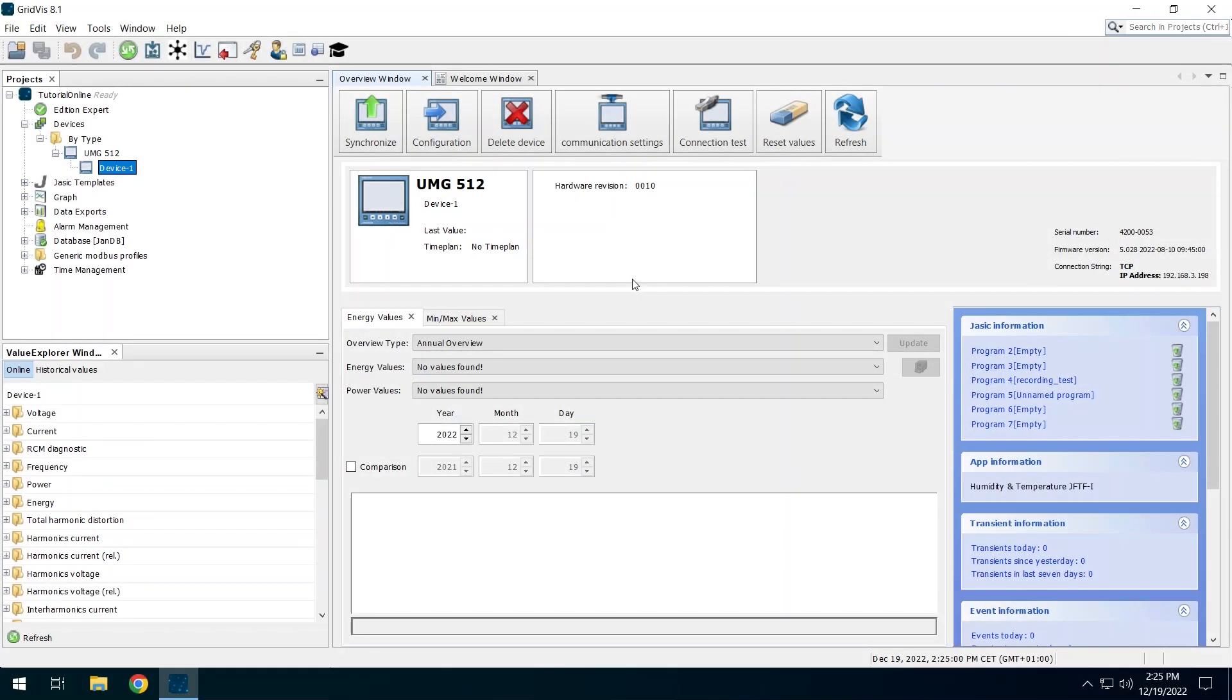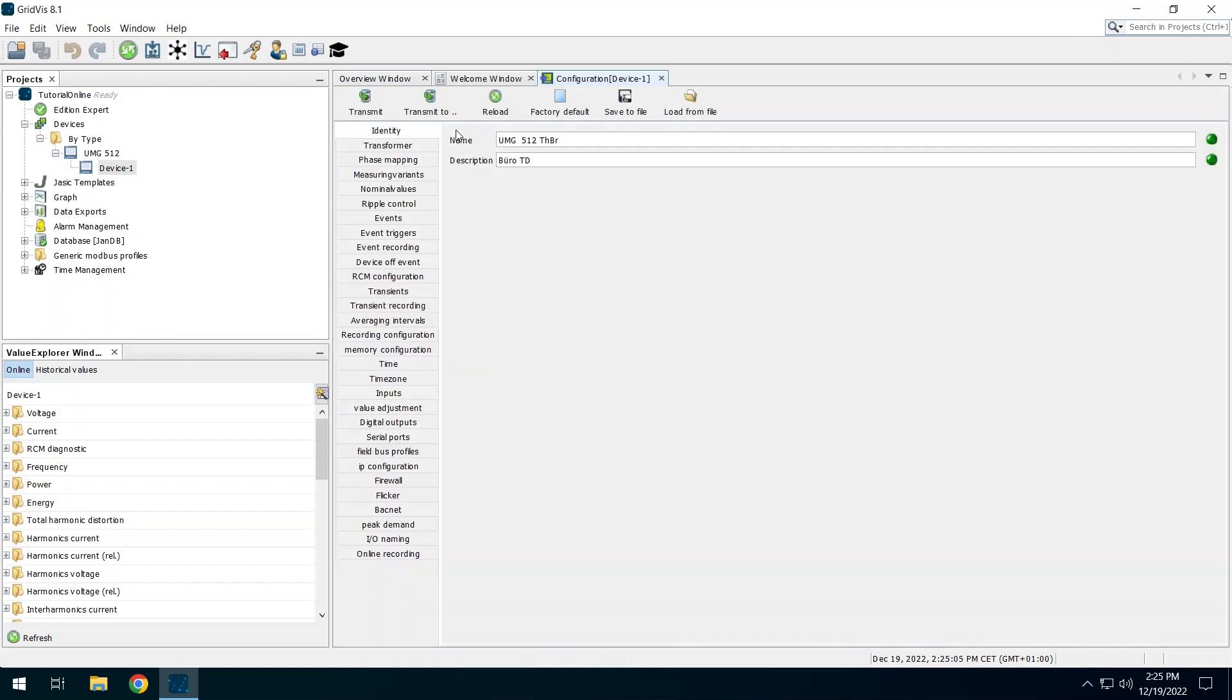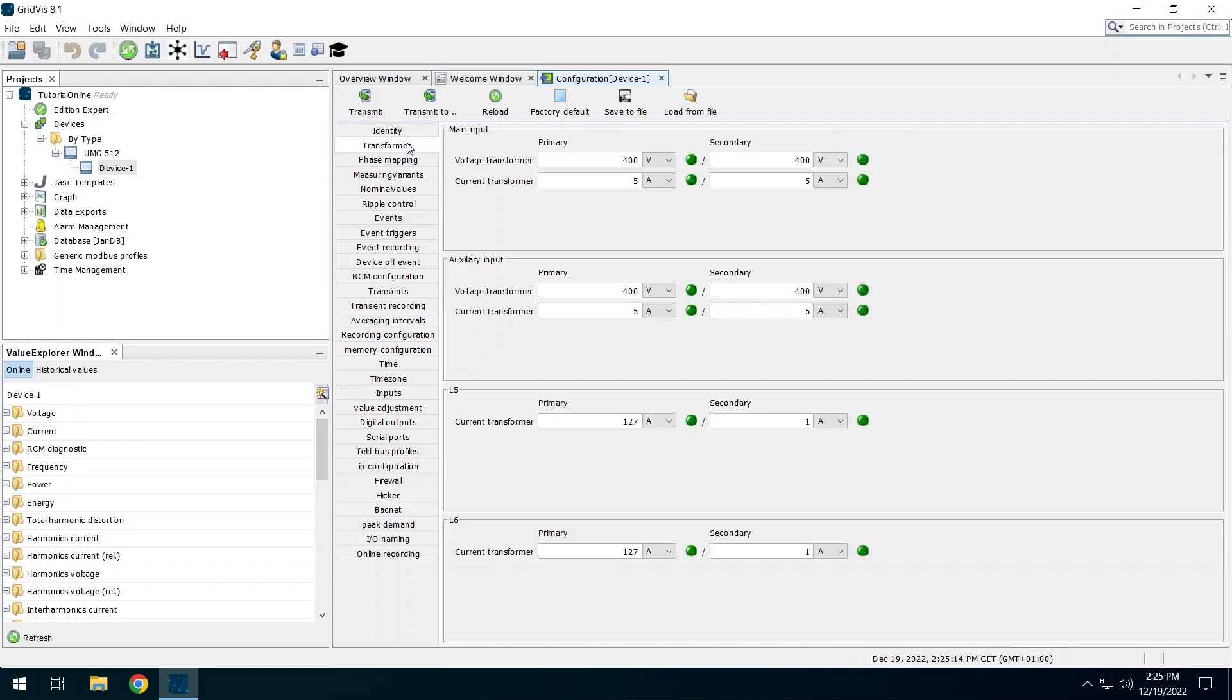Open the configuration. The interface of the device configuration differs depending on the device. Go to the entry of the current transformers. Set the transformer ratio of the connected transformer. In this example it is a 100 to 1 transformer.